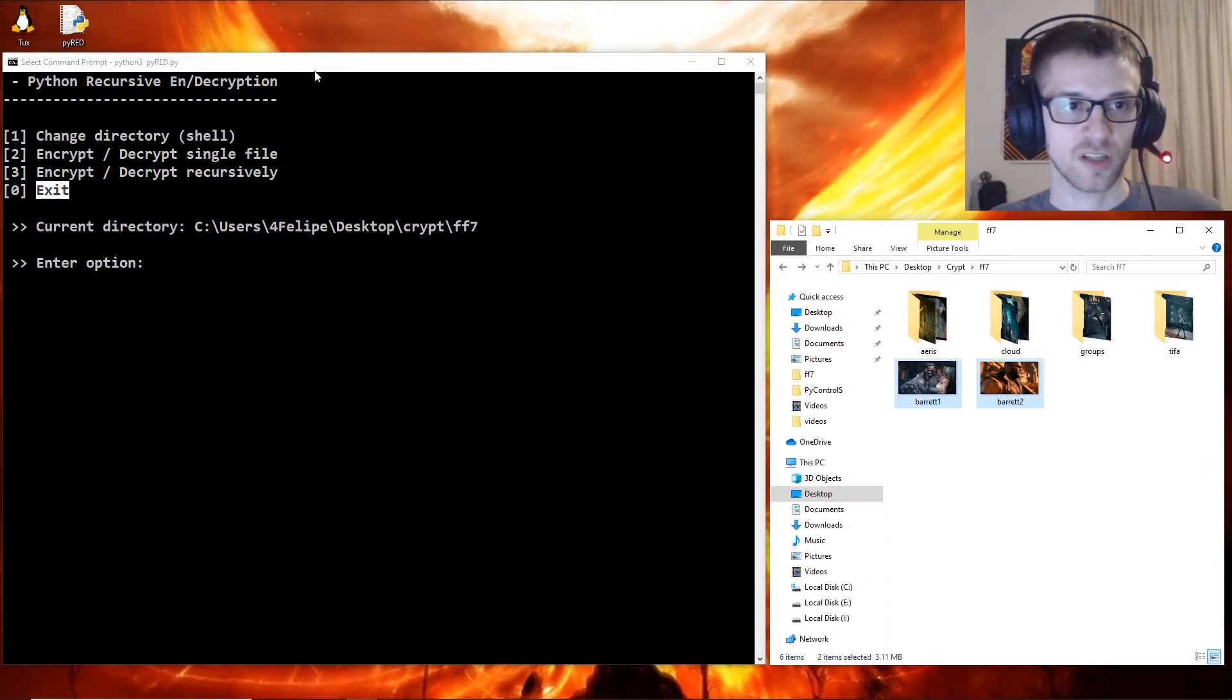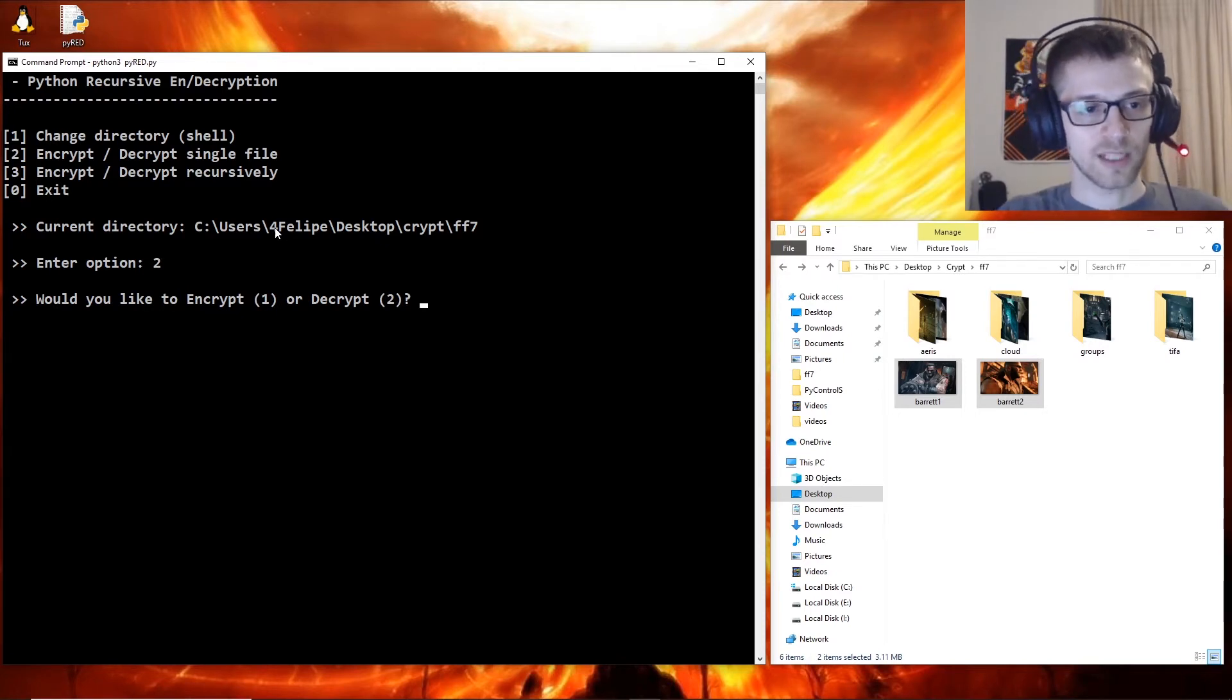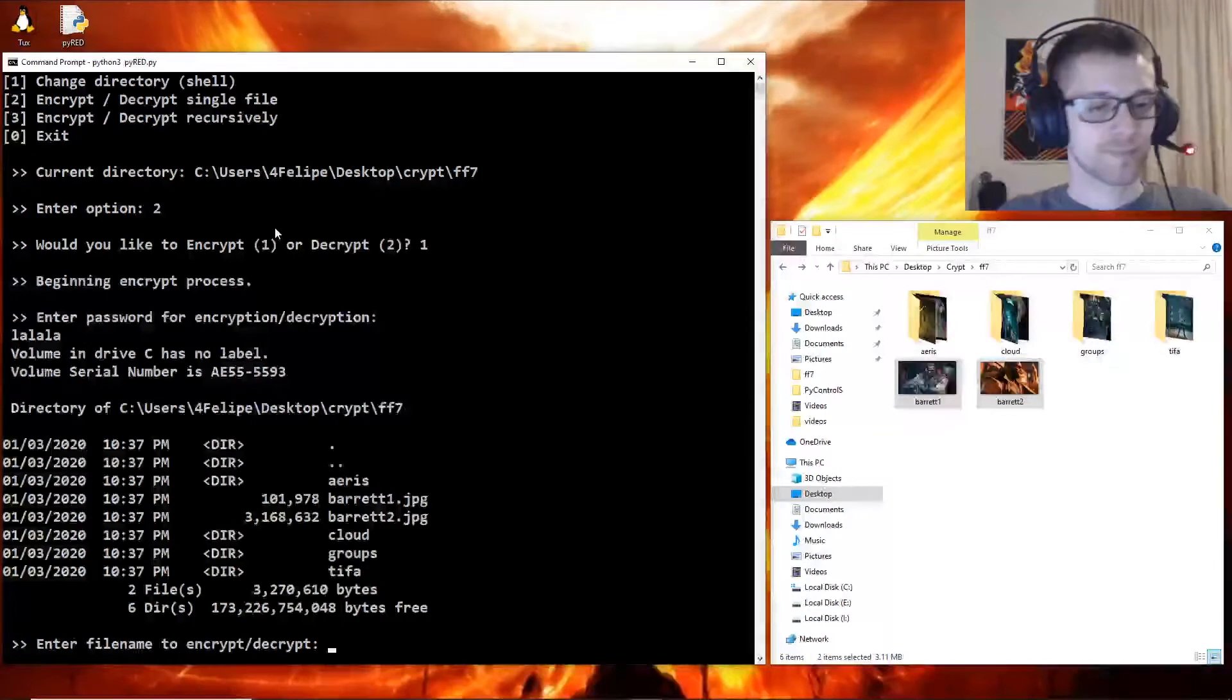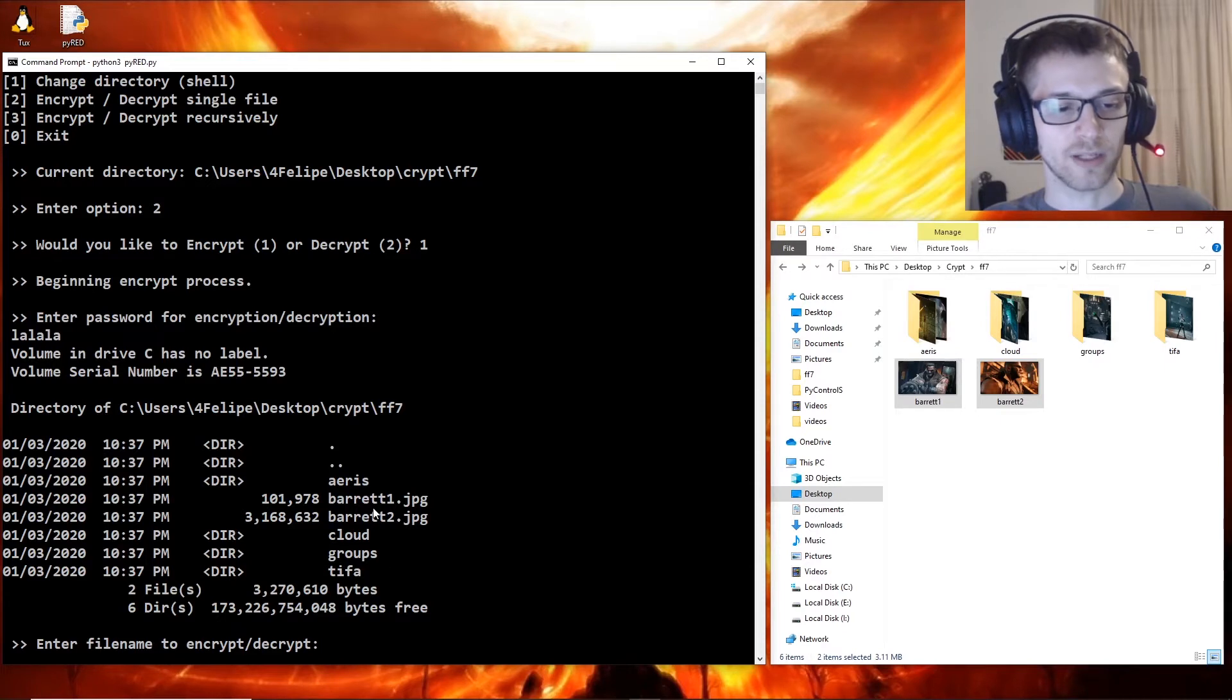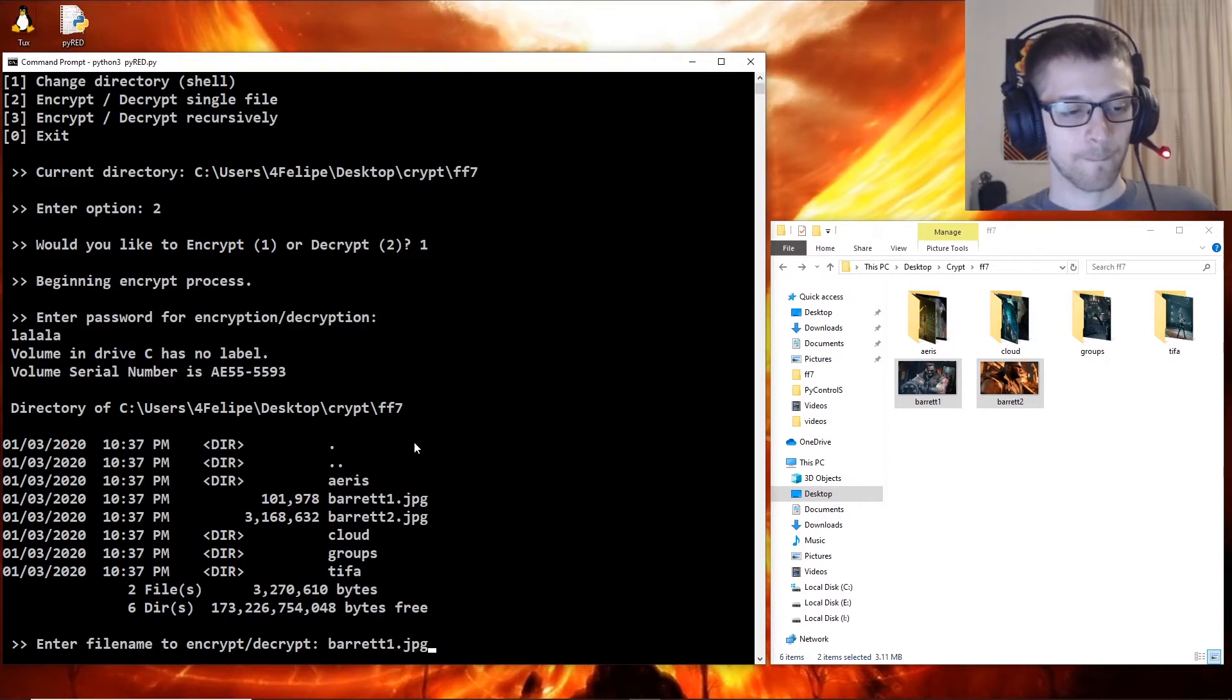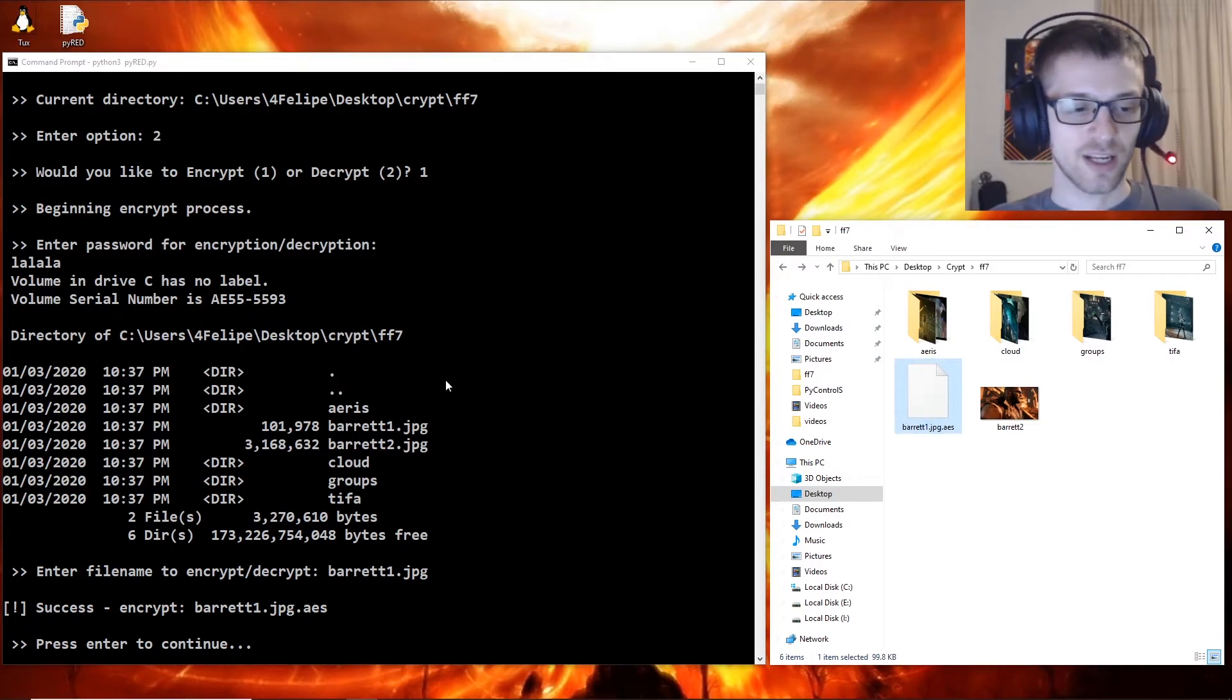like to encrypt, and then you can put any password. There's my password. It gives you a nice listing of that directory before you actually encrypt, so I'm going to right-click to copy that, paste it, and there we go. You can see we have encrypted that image.